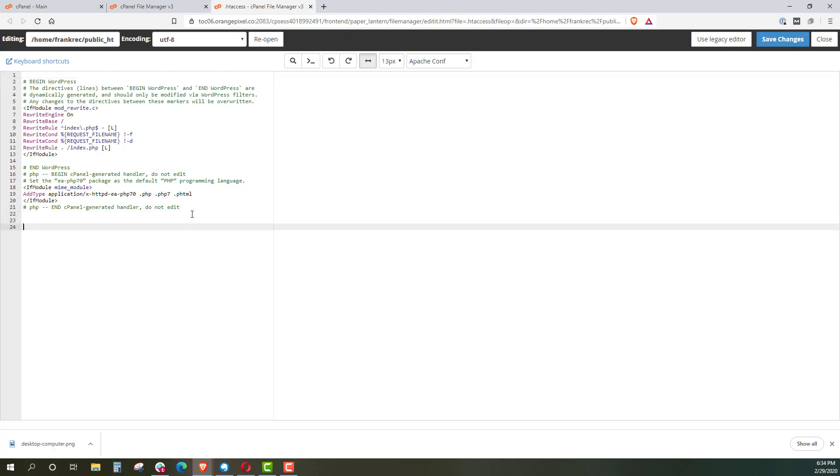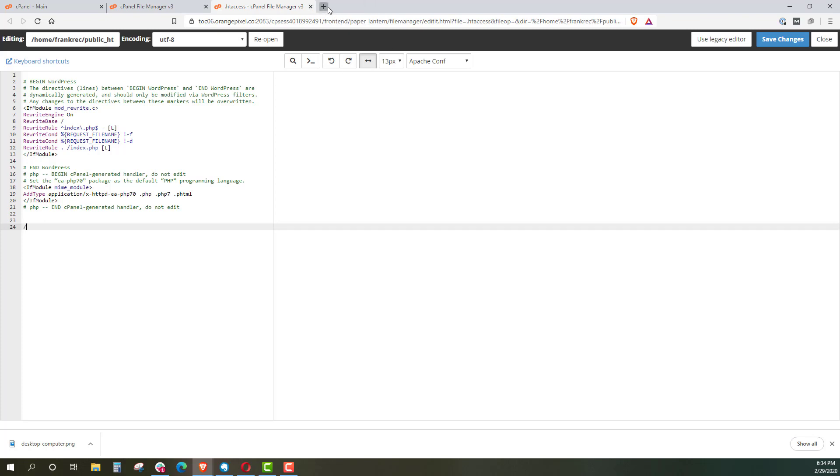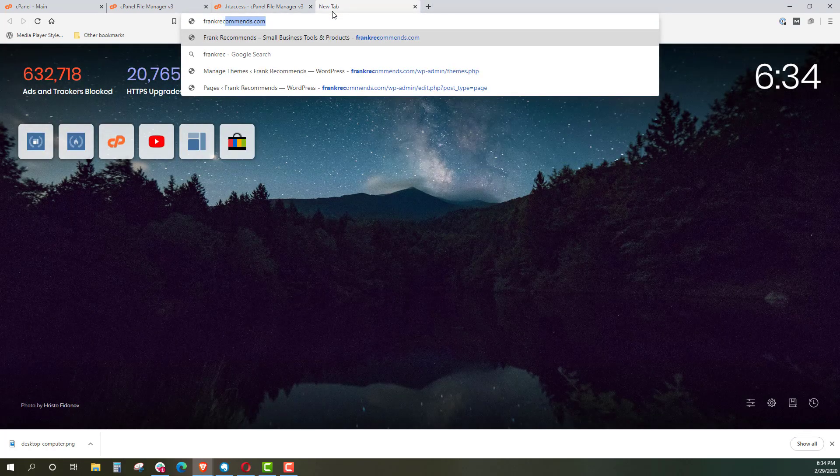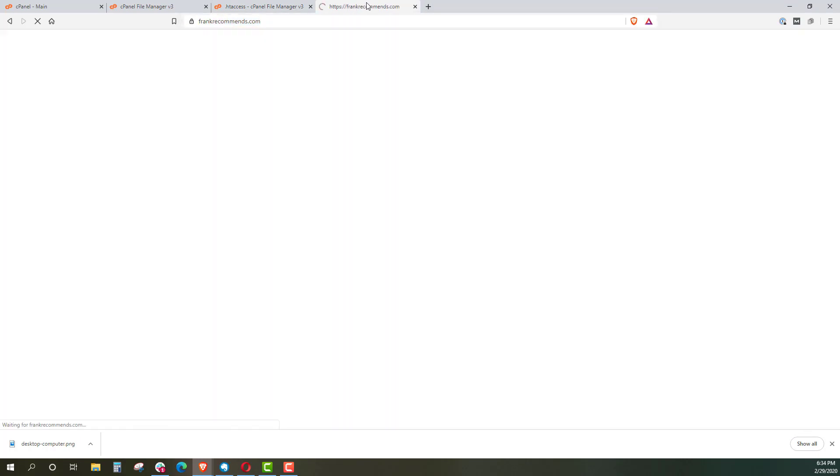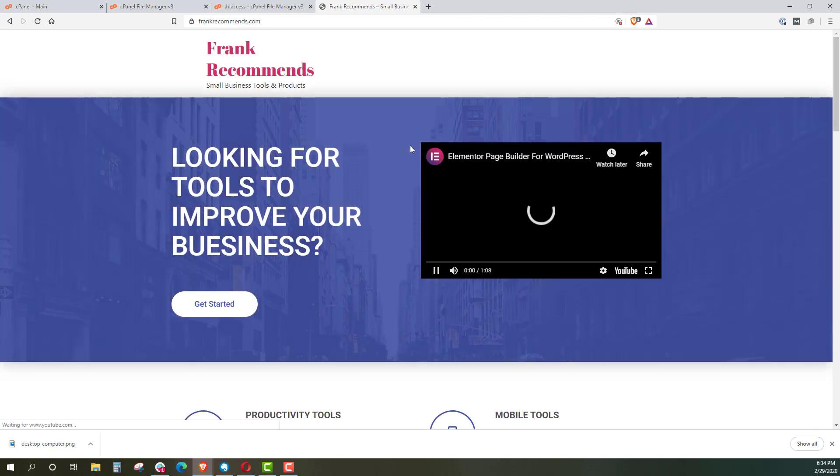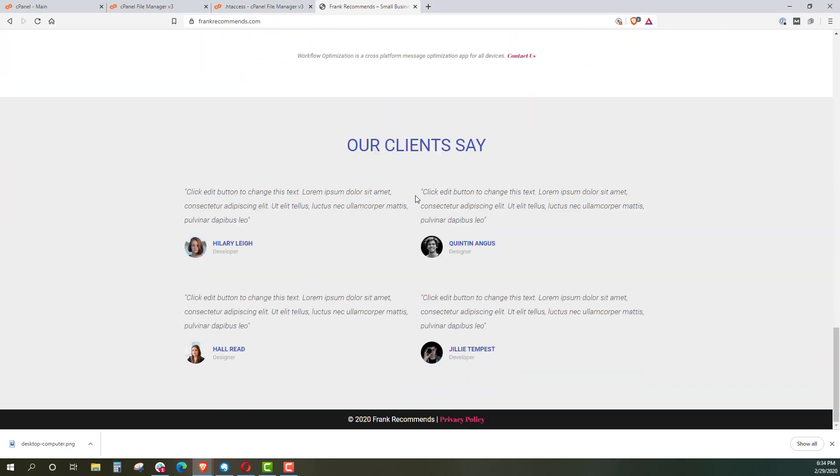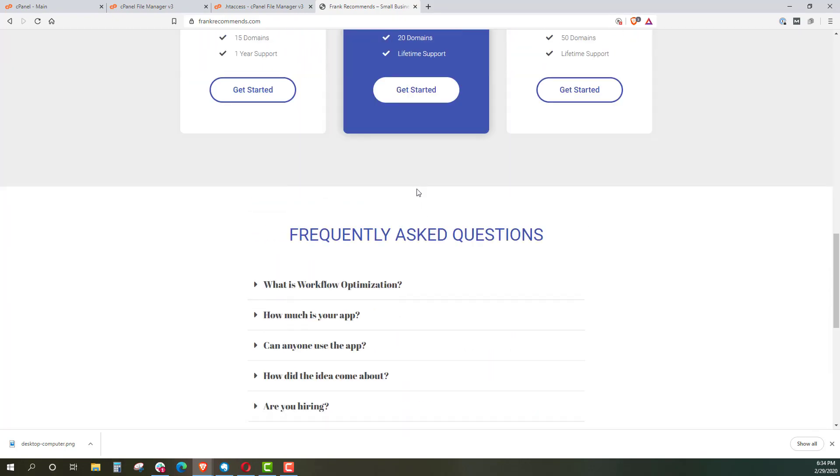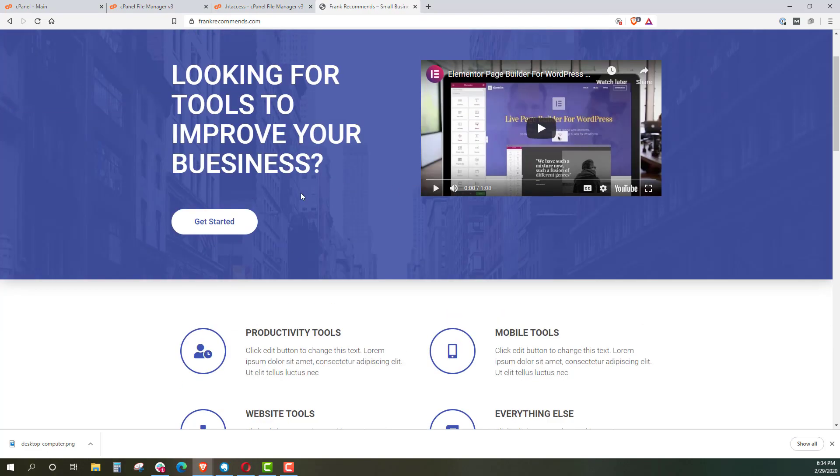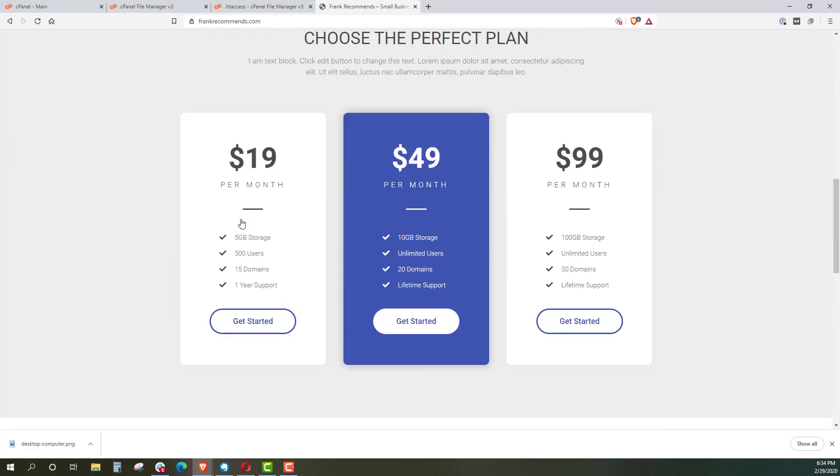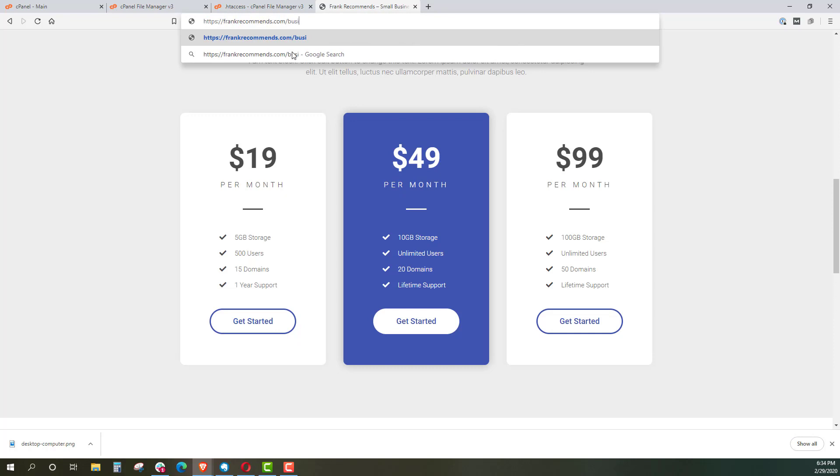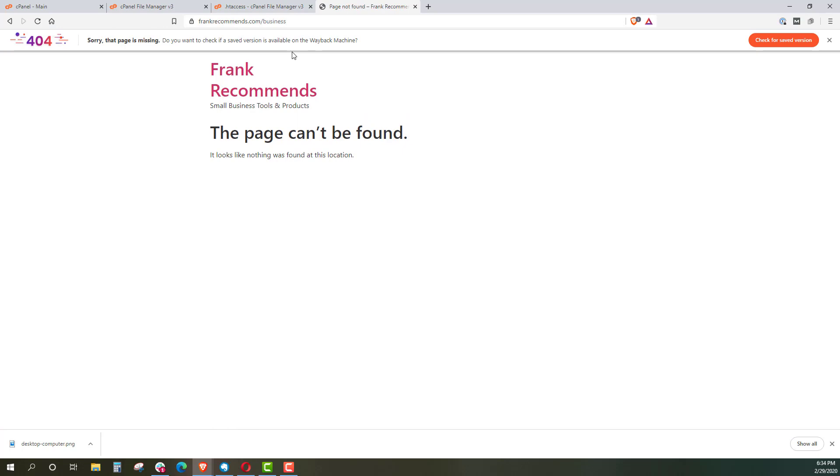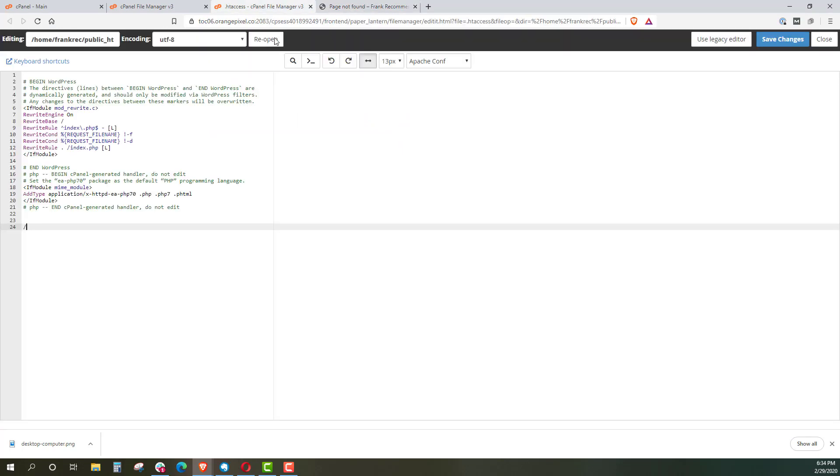And what I'm going to do is, let's go to Frank Recommends real quick and see what pages we have here, if we have any. I just have this up as a temp site that I'm working with. I don't think I have anything here going. So if I put in something like business, it's going to say this page can't be found.